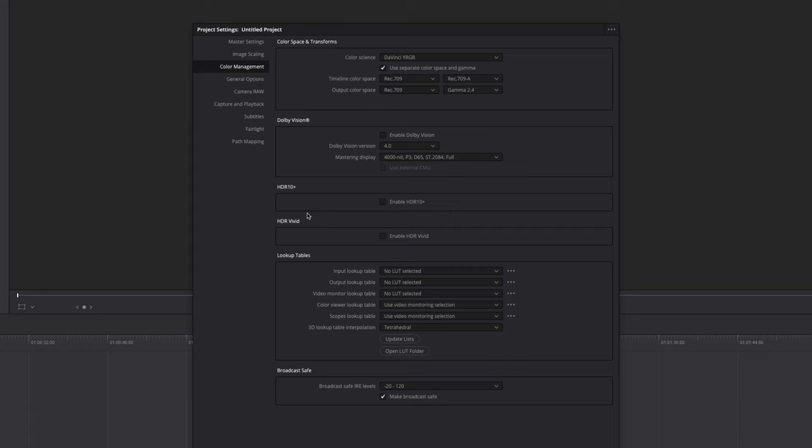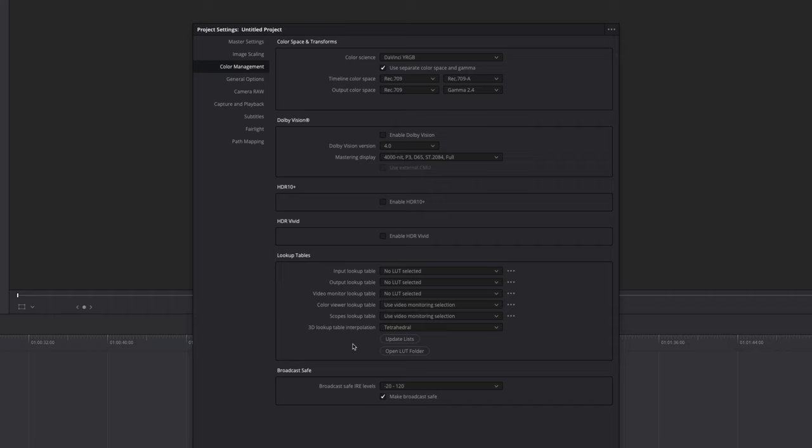If you're going down to lookup tables and you're often using LUTs on 8-bit footage, I highly recommend to change this from trilinear, which is the default setting, to tetrahedral. Because tetrahedral will just result in less banding and less artifacts, especially when you work with 8-bit footage a lot.